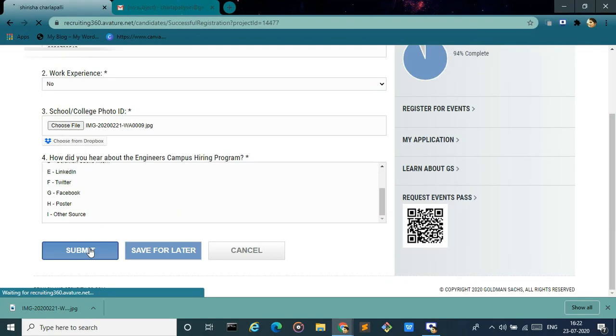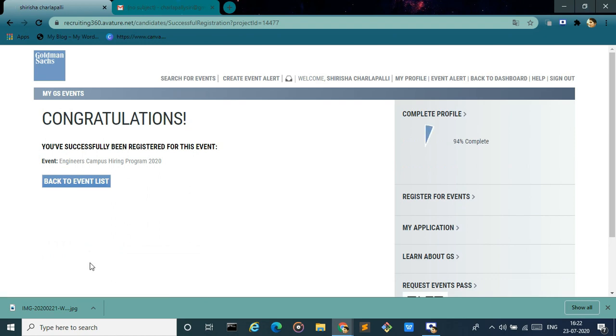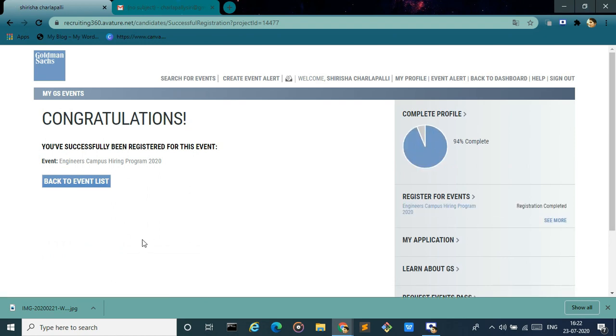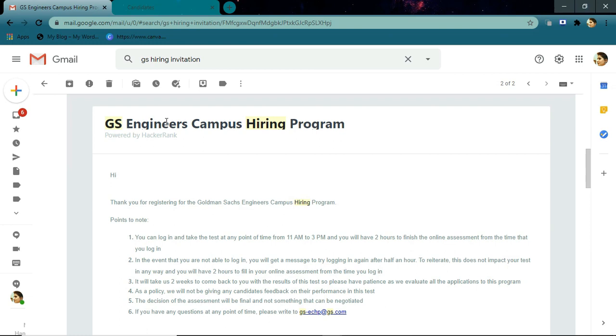Then click on the submit button. Now you have successfully applied for the hiring program. After registration, you will get an email from the Goldman Sachs recruiting team for event confirmation, and also you will get the test invitation email from the Goldman Sachs team one or two days before the assessment.